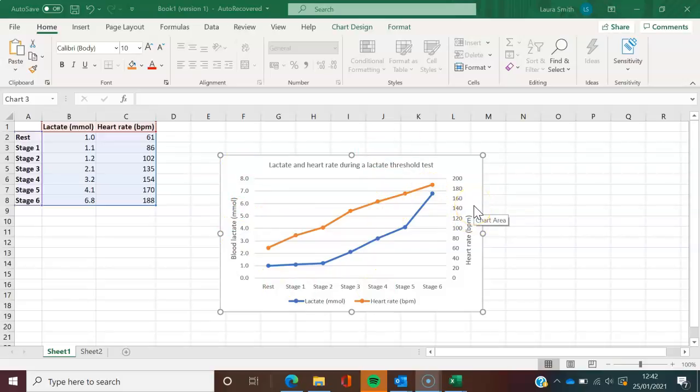This has just been a quick tutorial just to show you how you would plot two independent or individual vertical y-axes within the same chart. Again, it could be used on any examples of data. I just chose blood lactate and heart rate. Thank you.